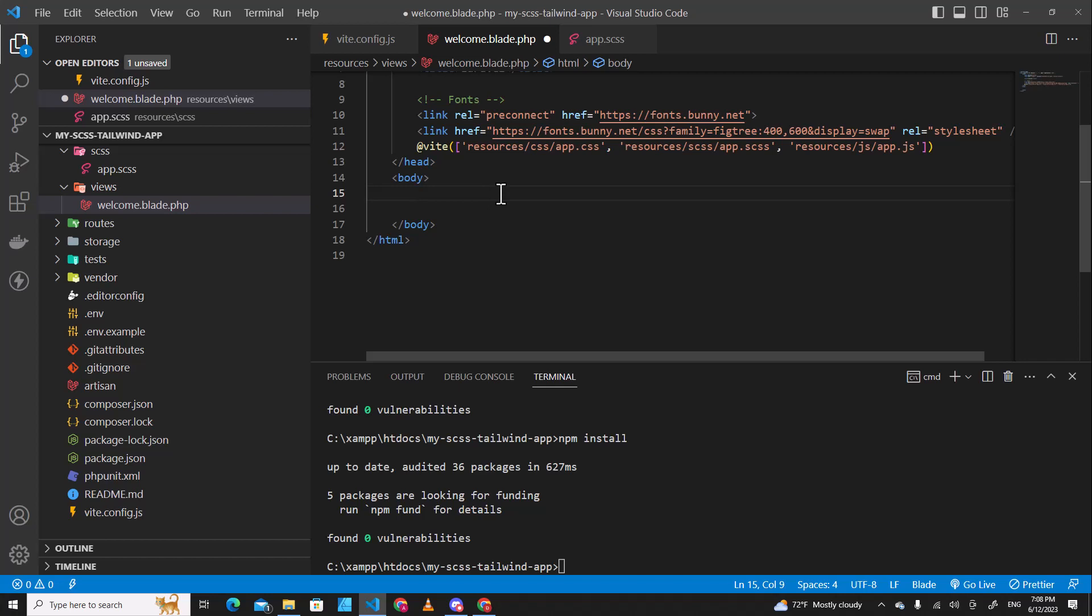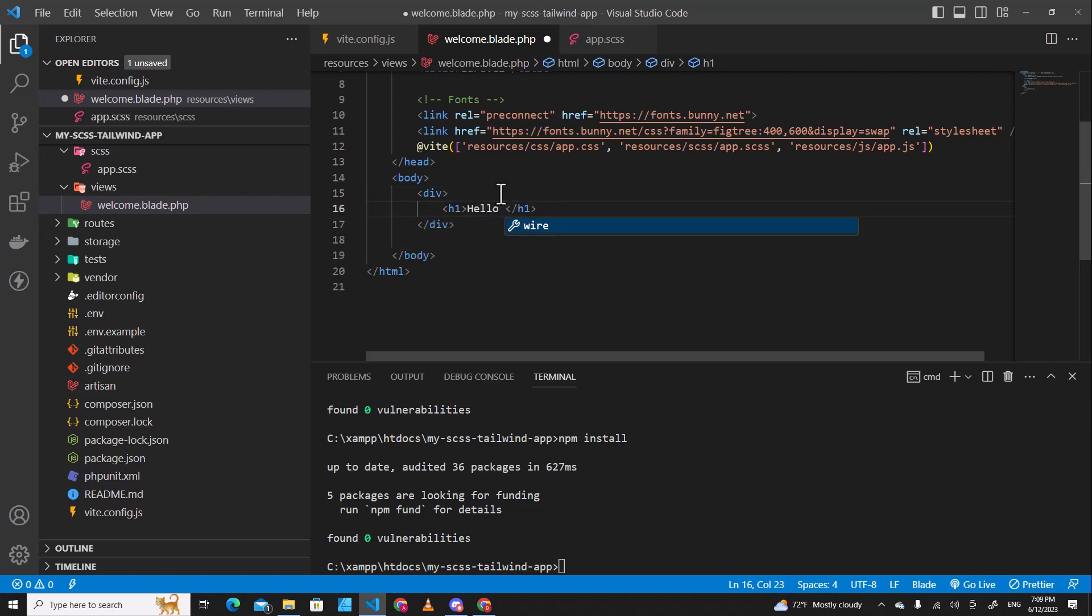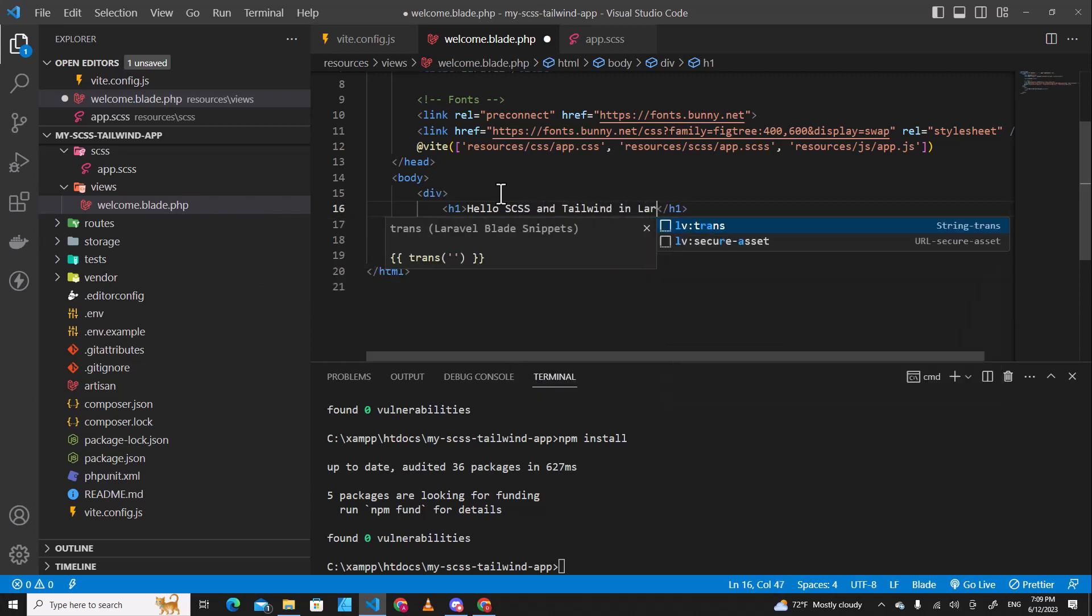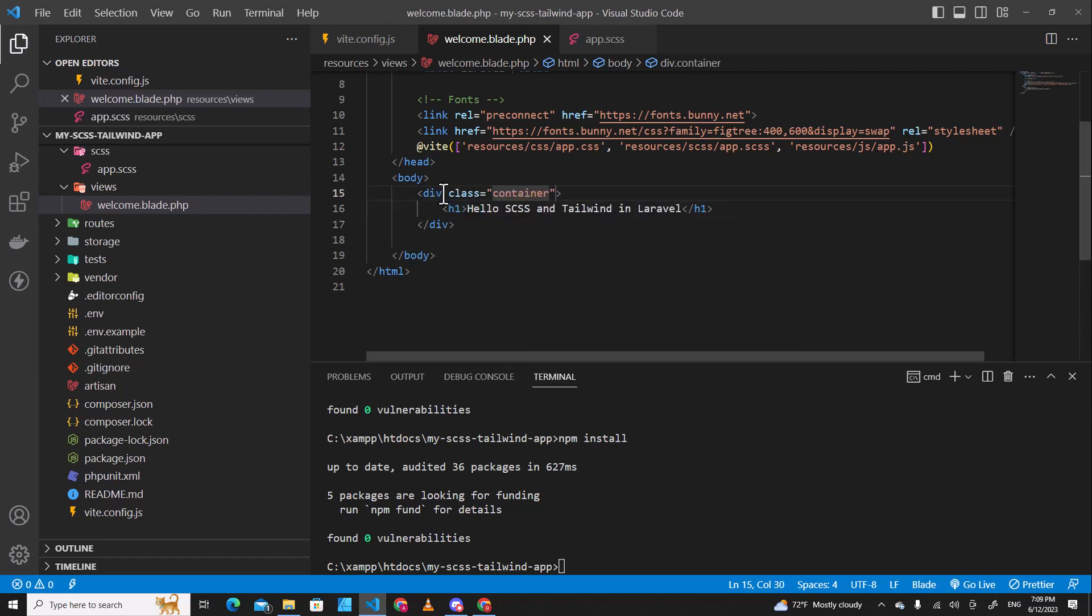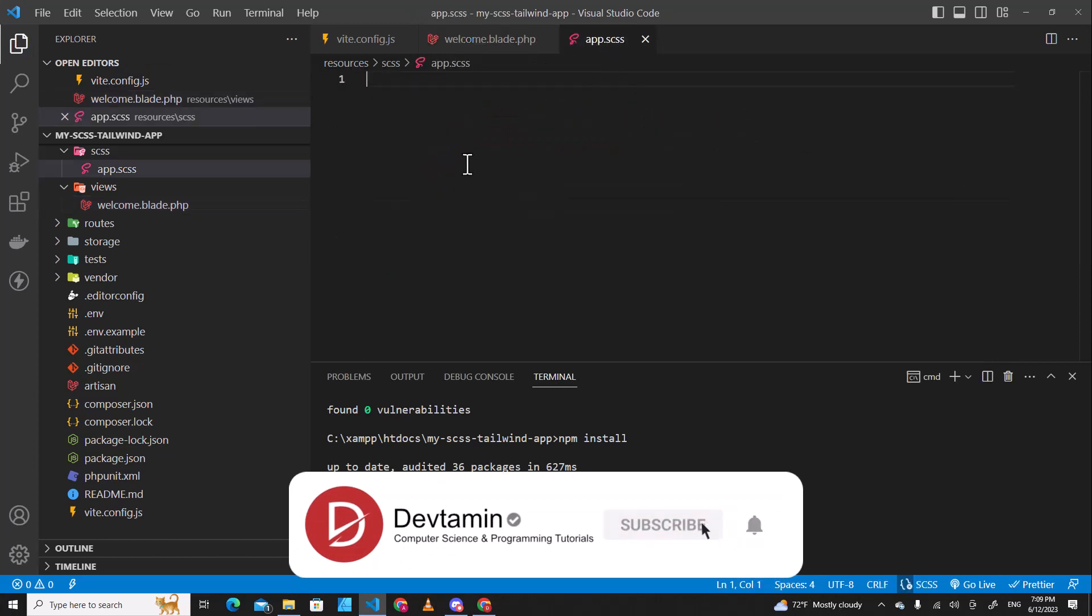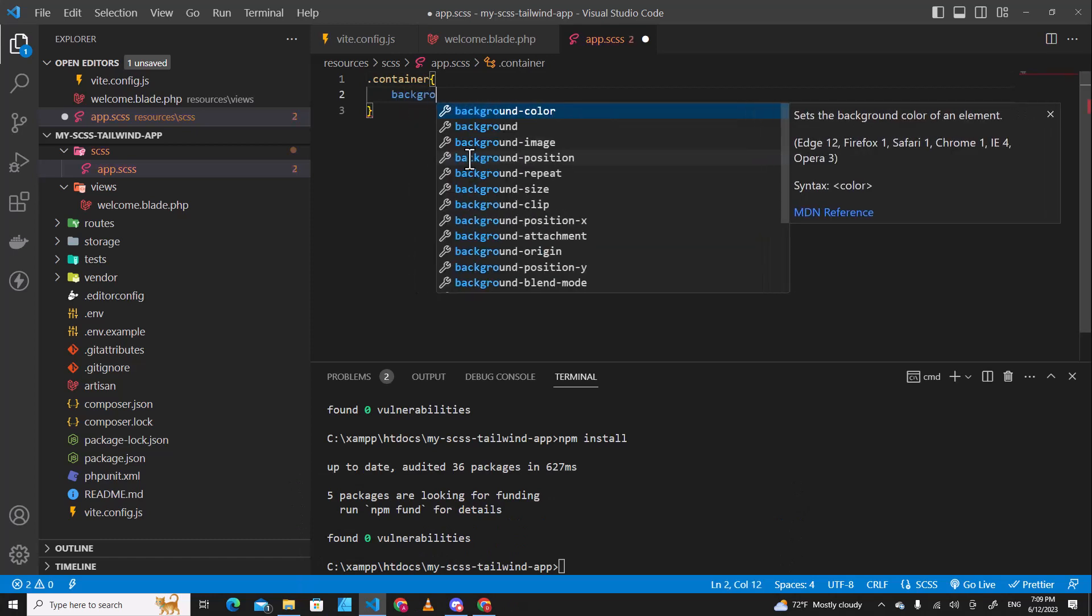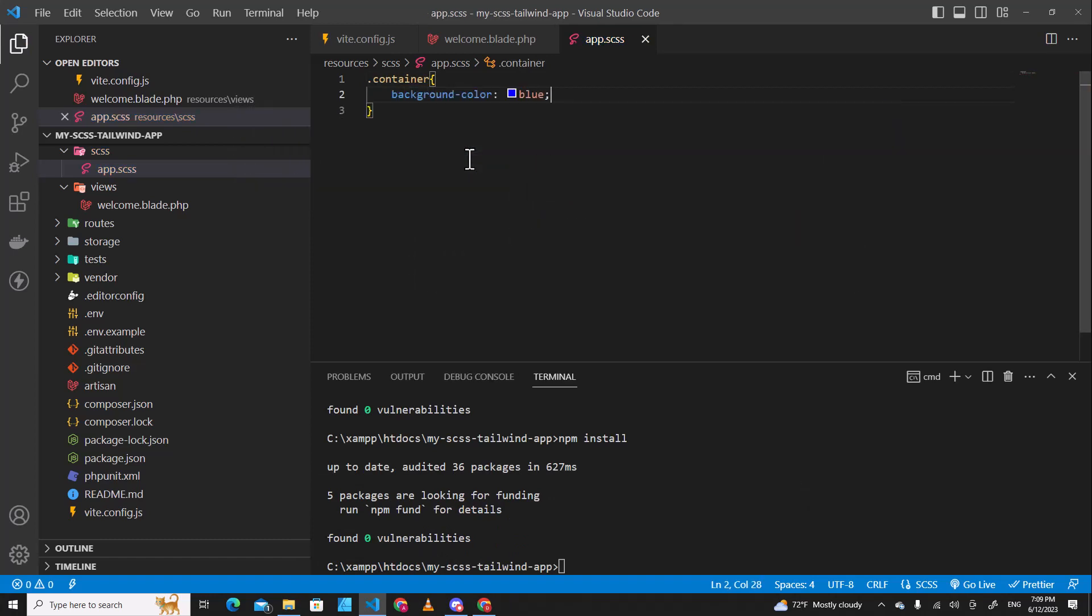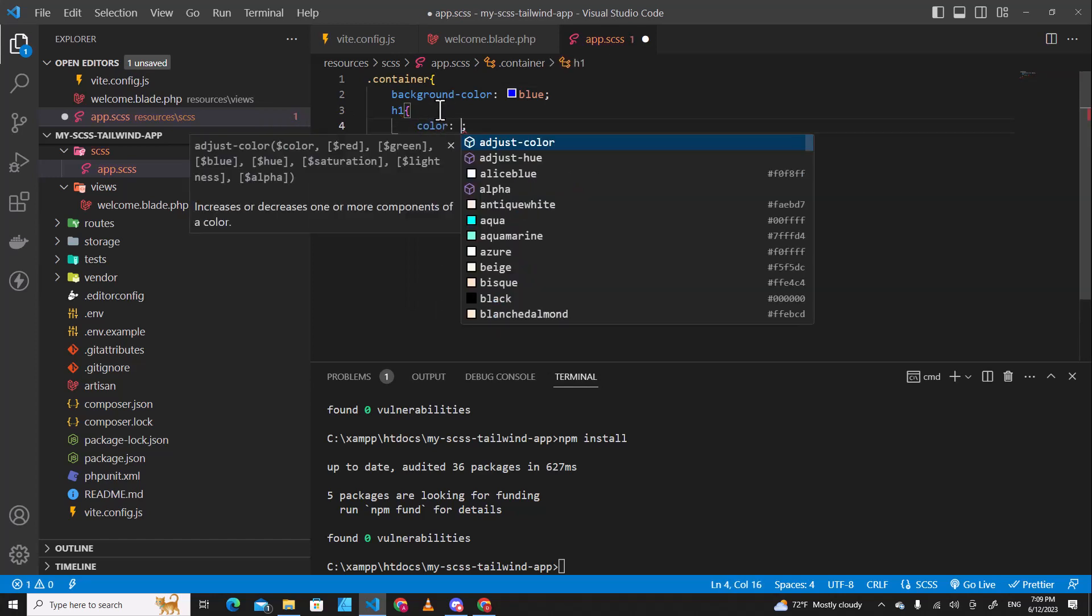The next step, let's create a div and let's create an h1 and hello SCSS and Tailwind in Laravel. I can put a class over here, container. So if I go here and I put container background color blue and over here I put h1 and then I put color yellow.